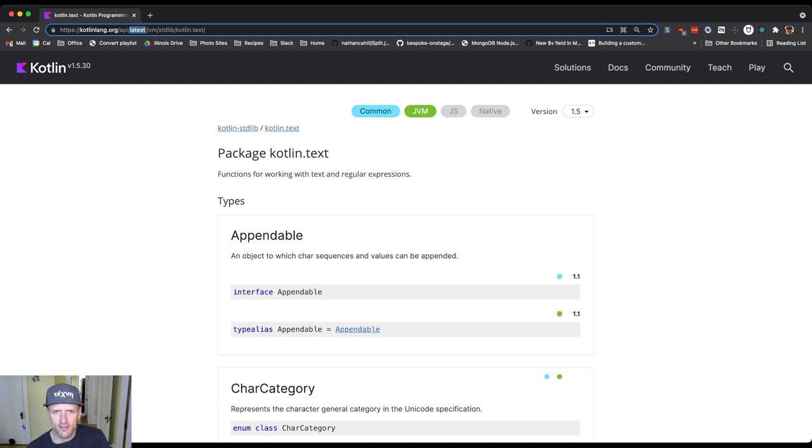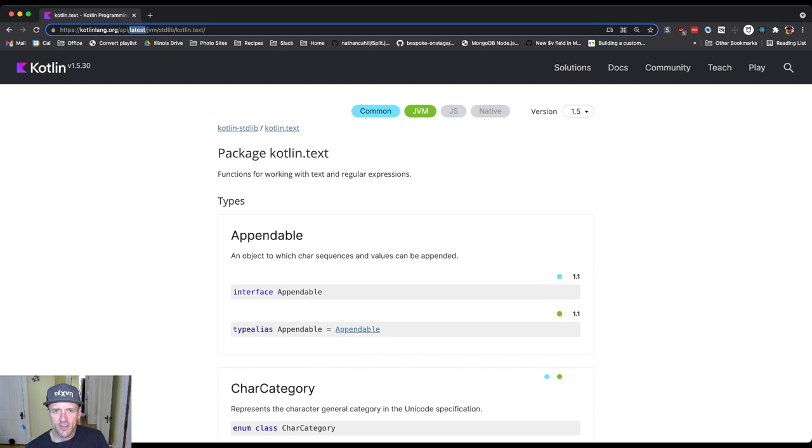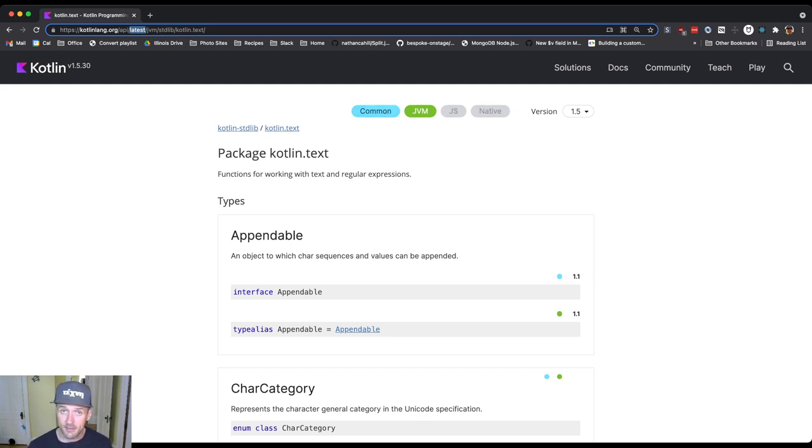The other thing that can be a little bit confusing here is this little area here, where it says Common, JVM, JS, and Native. And right now, you'll see that Common and JVM are selected, JS and Native are not selected. So what's going on here?